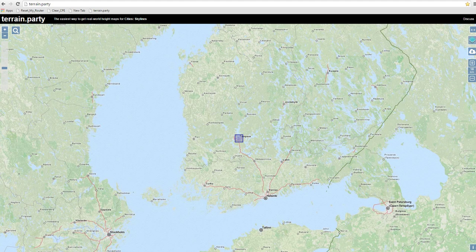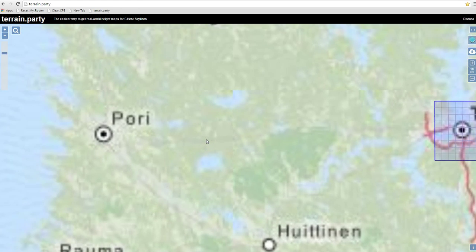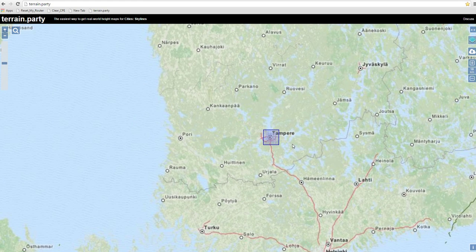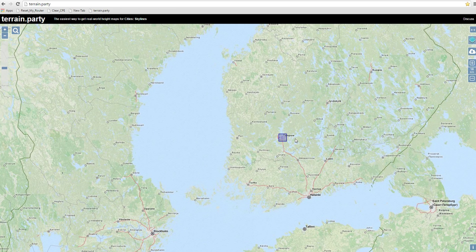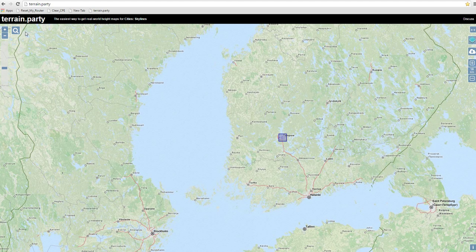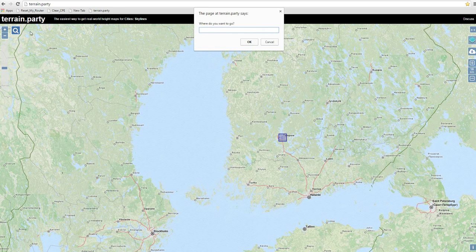In the upper right corner, I'm going to type in just terrain.party and hit enter. Now, we find ourselves always when we come into this, in Tampere, Finland. We don't want to be there.